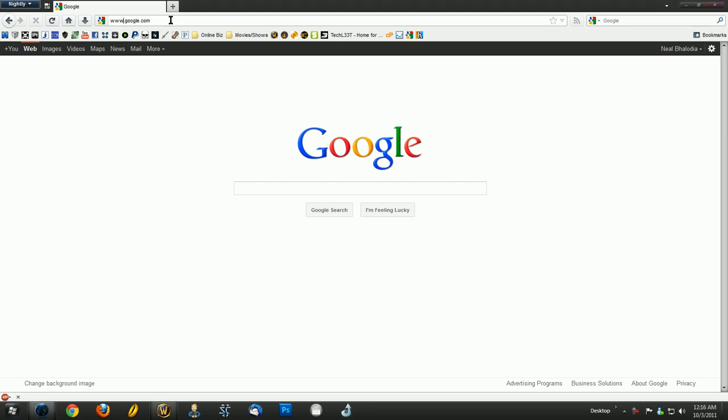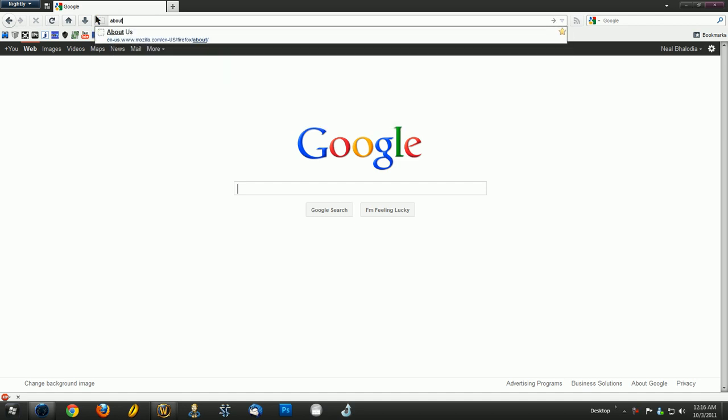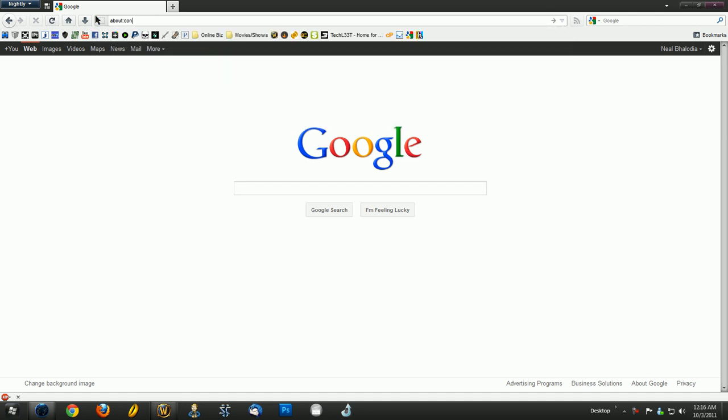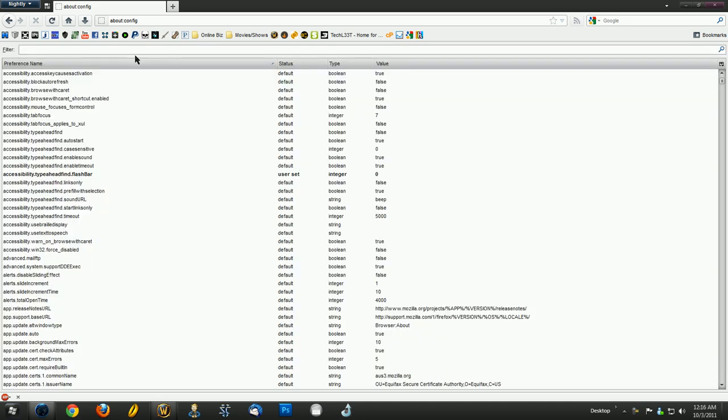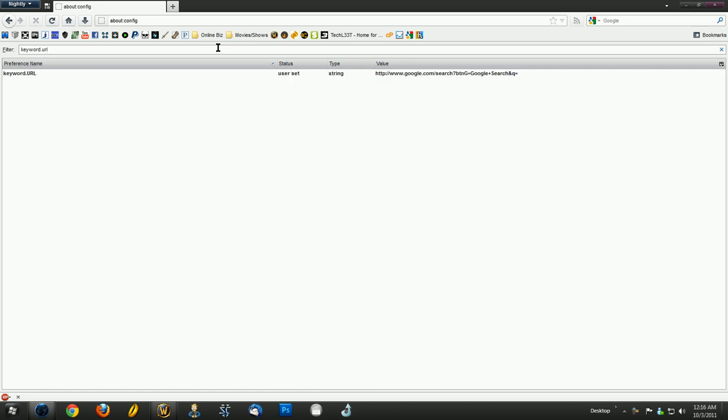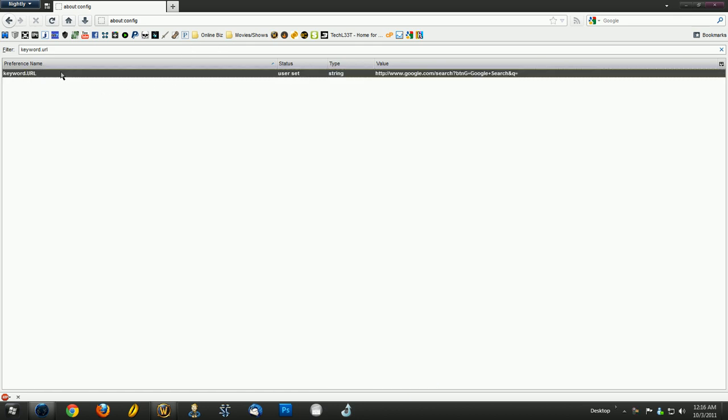To do this, first you want to go to about:config and just say I'll be careful I promise. And then you can search for what you're looking for. We're looking for something called keyword.url and when you find it,